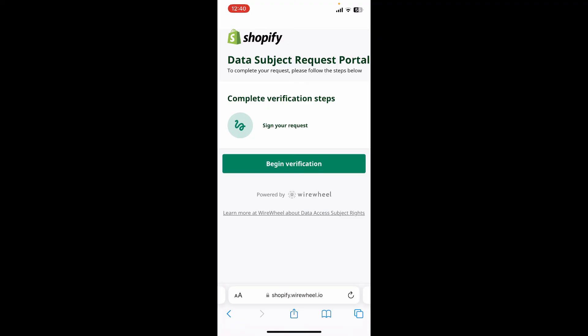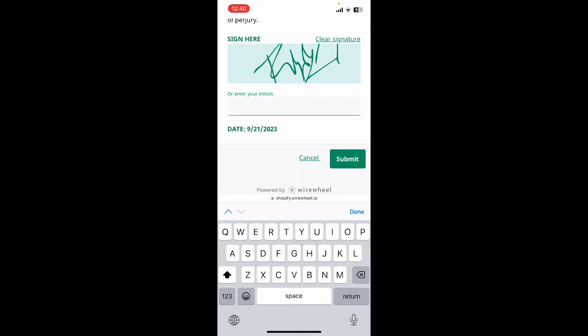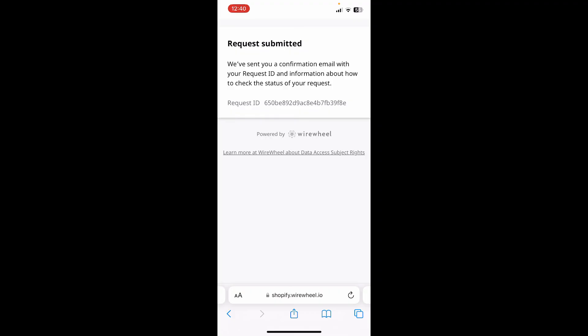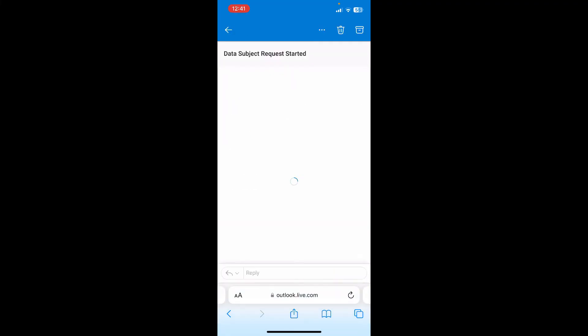Once you open it up, you'll receive an email from the Shopify legal team. Tap on it to open it, and then tap on 'Verify Email.' You'll then need to complete the verification step — tap on 'Begin Verification,' enter your full name, enter your signature or initials, and then tap on 'Submit.'